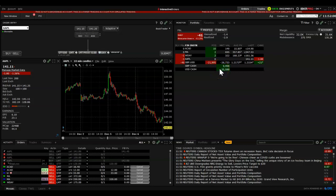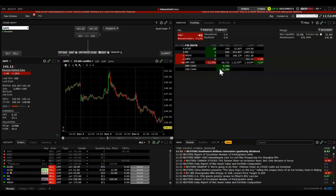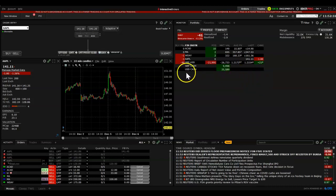If you're based in the United Kingdom, Interactive Brokers is a great platform to trade options and penny stocks, or even for day trading. I wouldn't recommend day trading, but if you do it, it's a great platform to trade with.